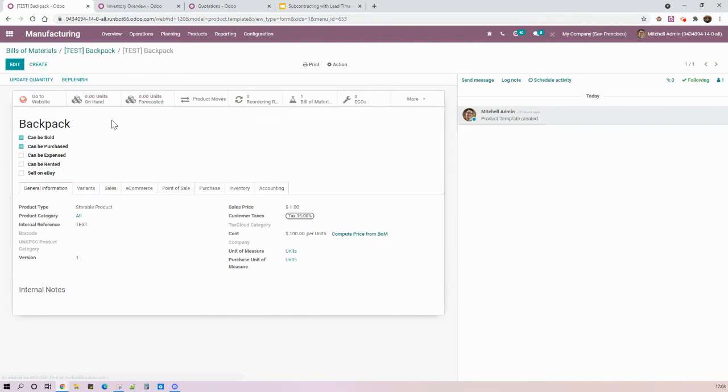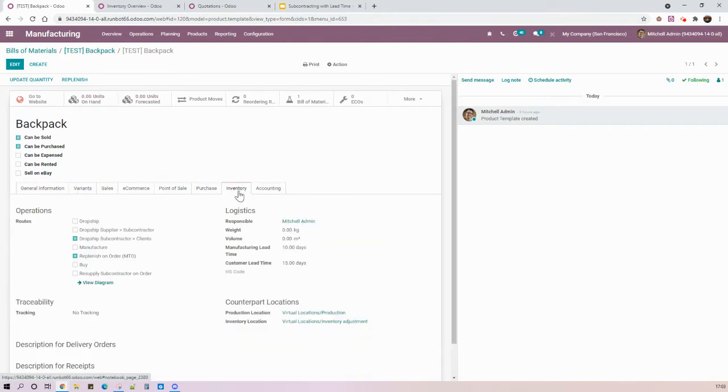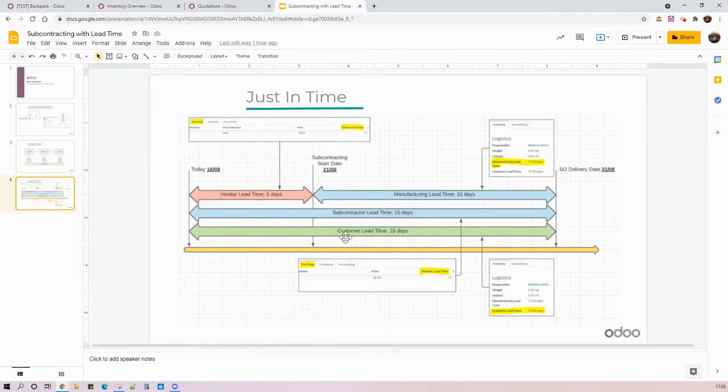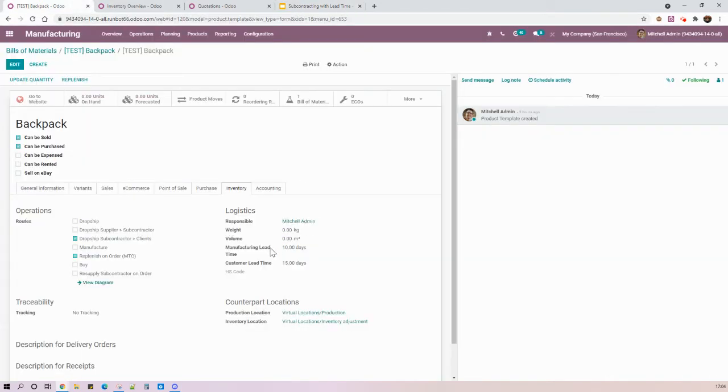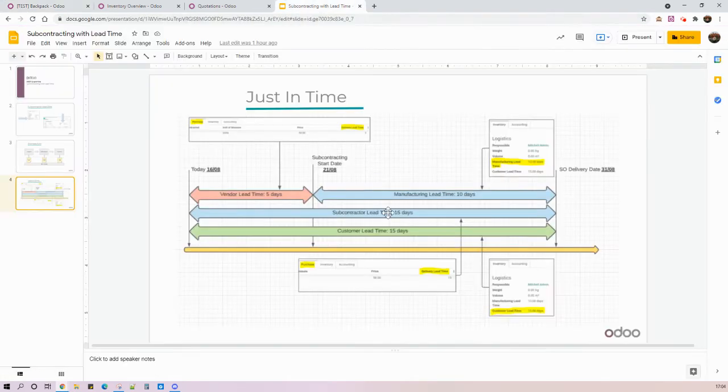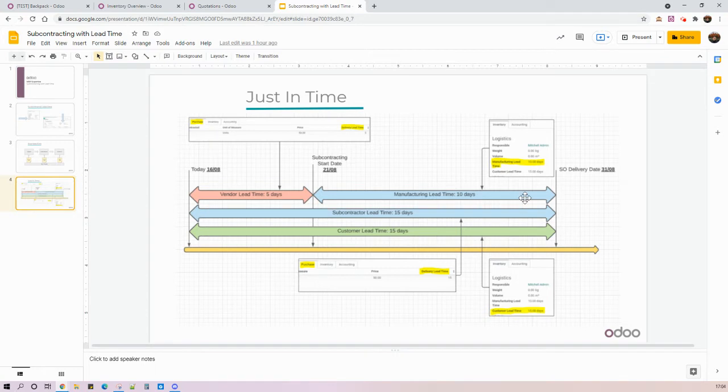Checking the lead times first for my final product, we see here in the inventory tab that we have the customer lead time of 15 days, and then the manufacturing lead time of 10 days, which is the start and end date of the manufacturing process done by my subcontractor.